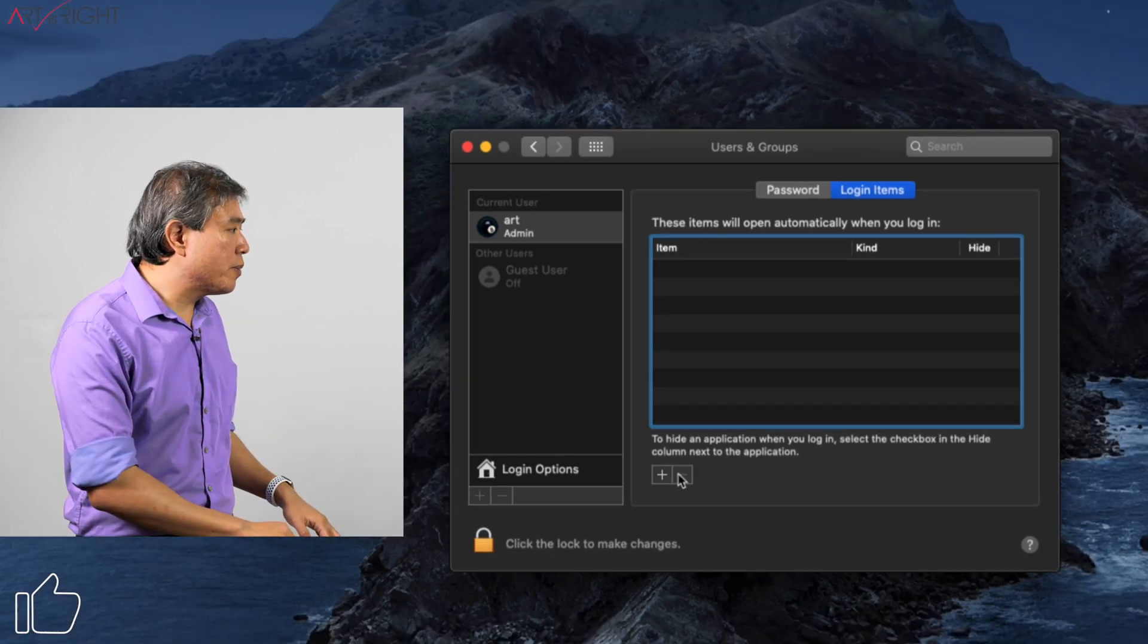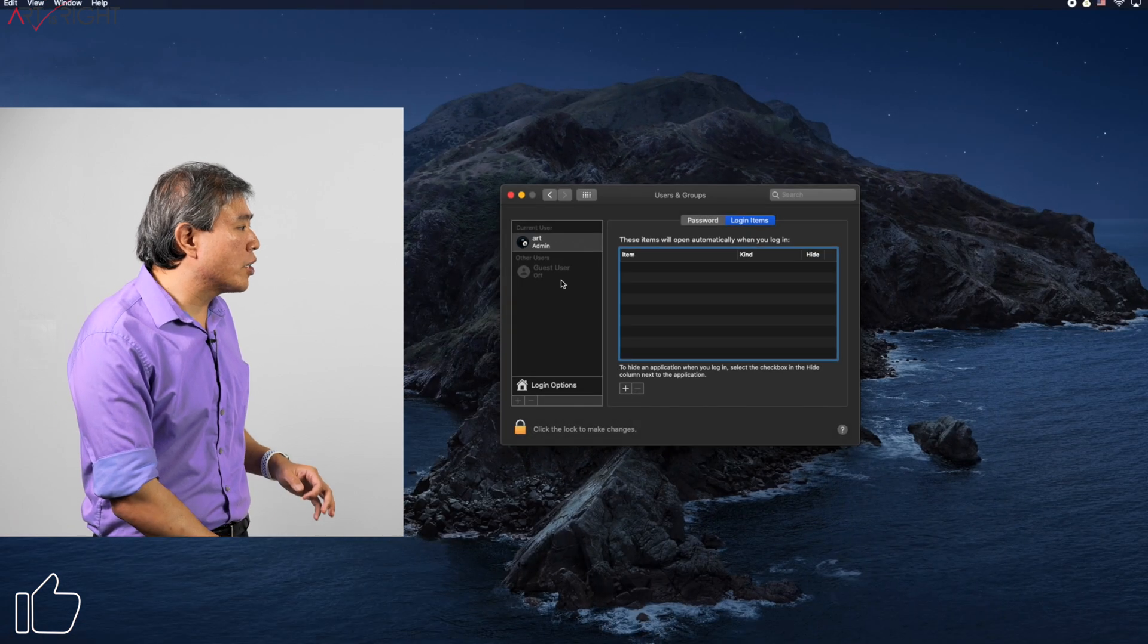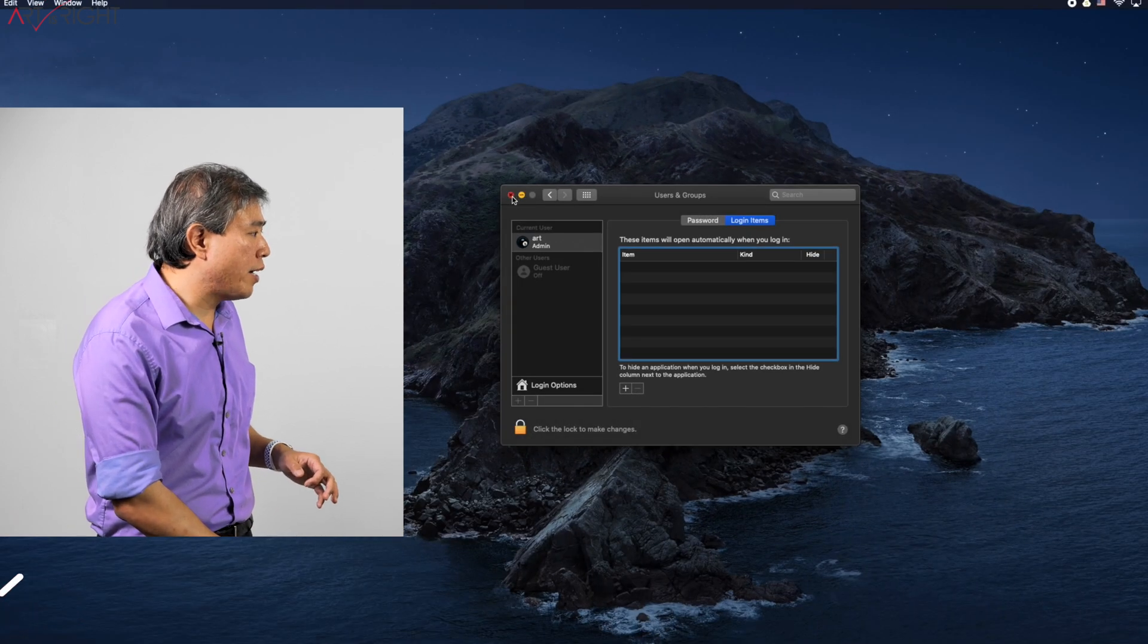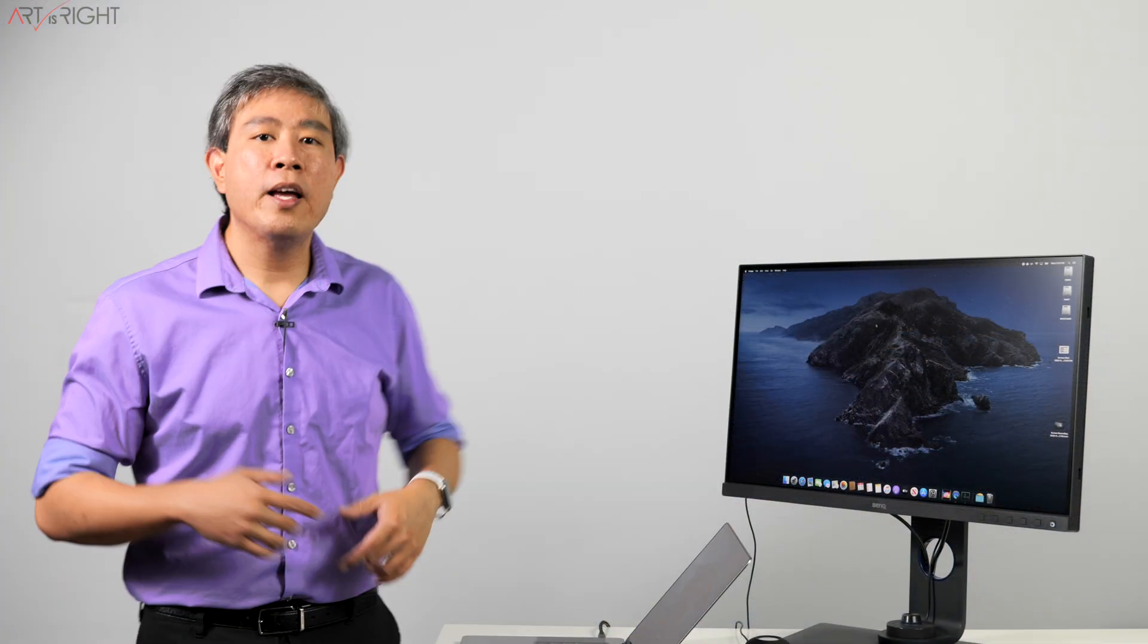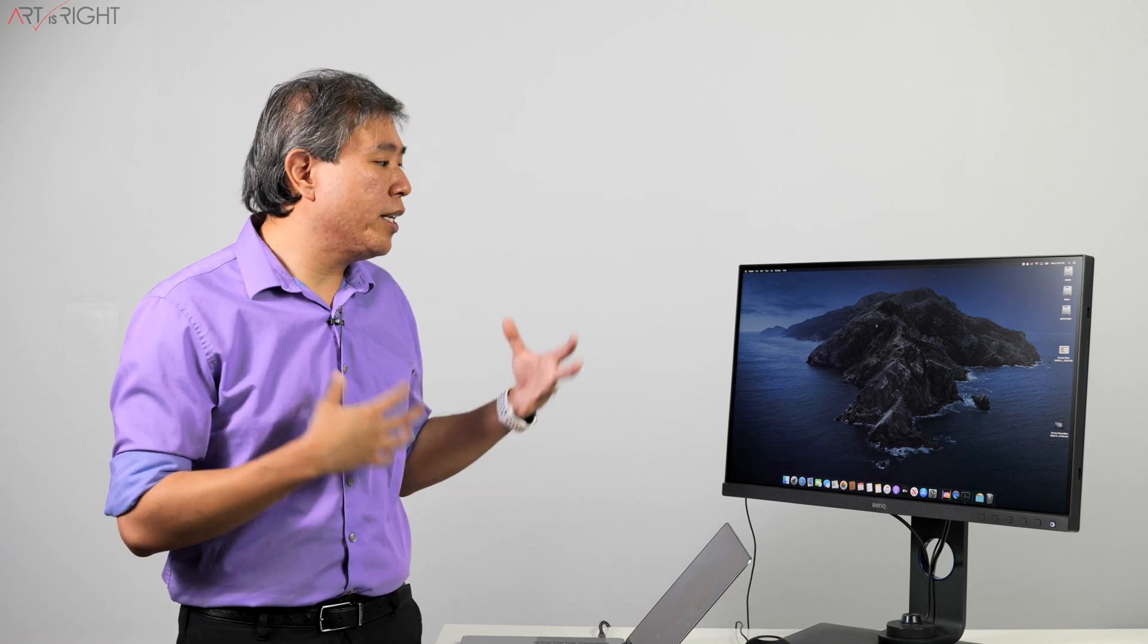Once you're done with this, what you simply do is close this out and restart your computer. From there, you can start Palette Master Element again, and then you can run the calibration. And if you were able to finish the calibration but didn't pass validation, this may help. But this will also help solve any sensor error issues that you may have as well.